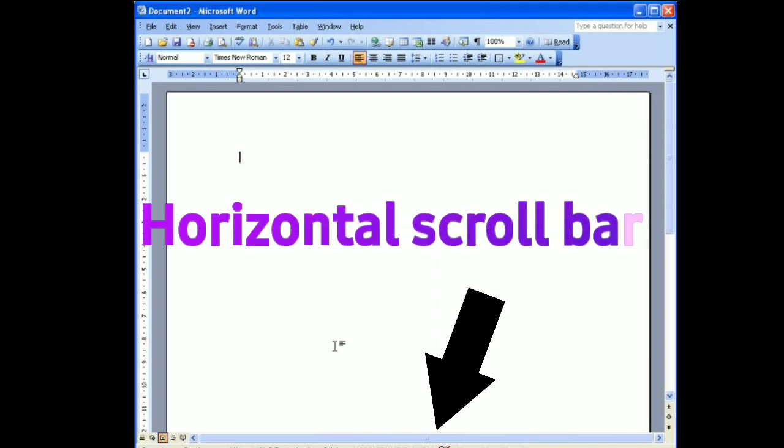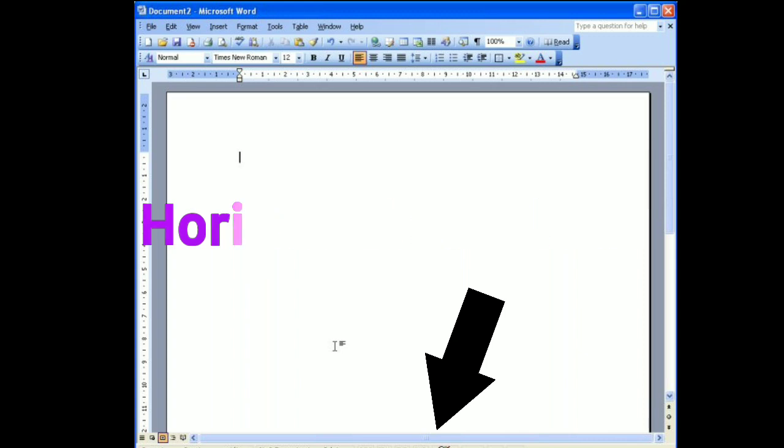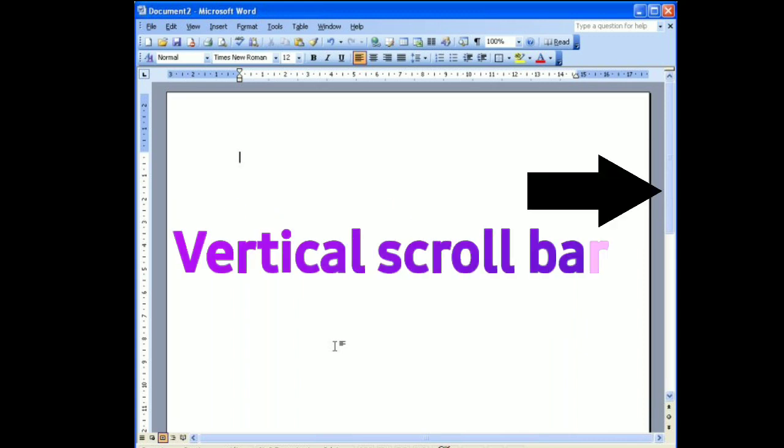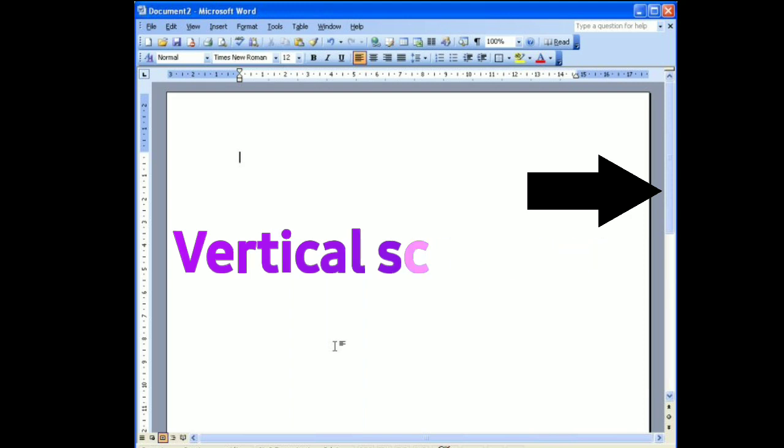Next one is horizontal scroll bar. It enables the user to scroll the content of a window to the left or right. Next, vertical scroll bar. It enables the user to scroll the content up and down.